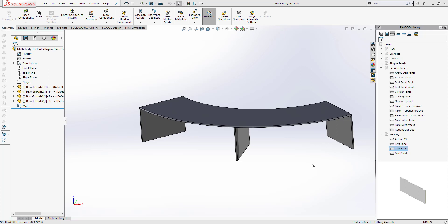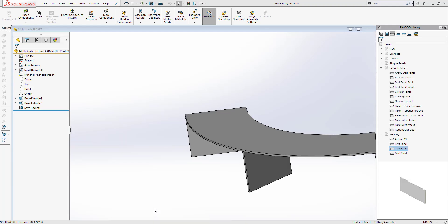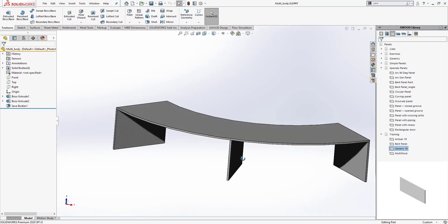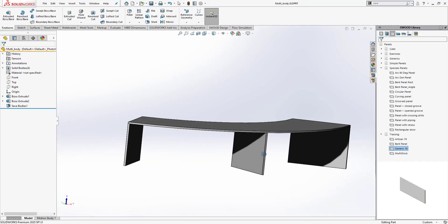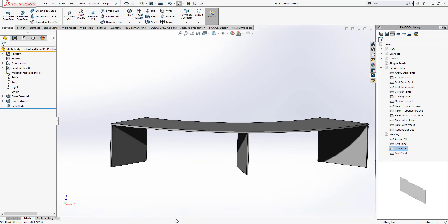In a situation like this, most users will take an approach where they work with a multi-body part and then convert that part into an assembly. For example, I have a multi-body part that I've created, and I've generated an assembly out of it by using Save Bodies.